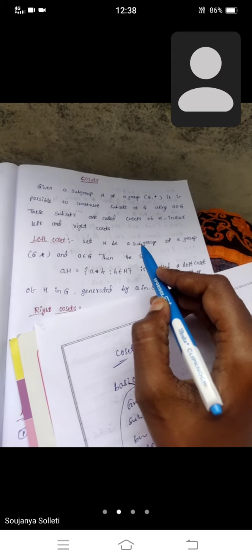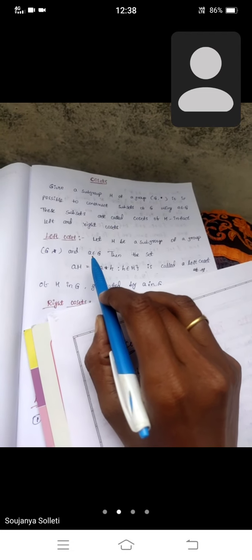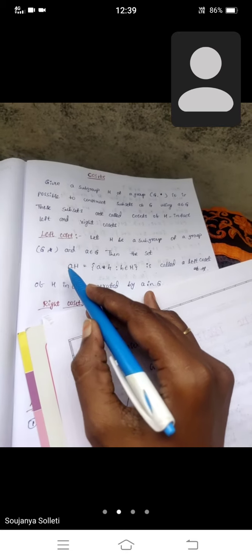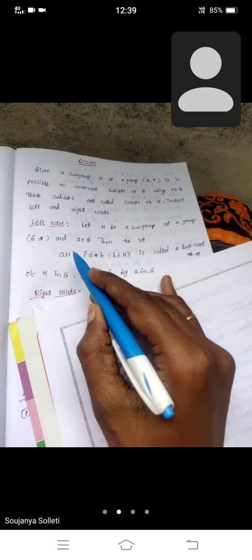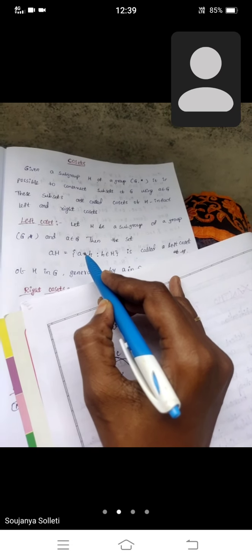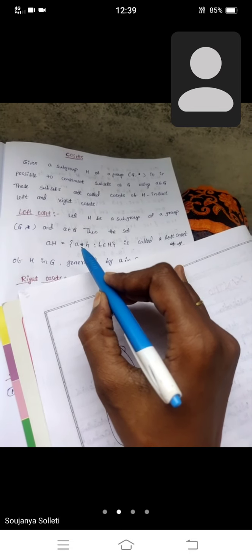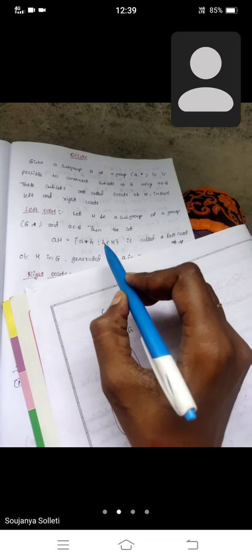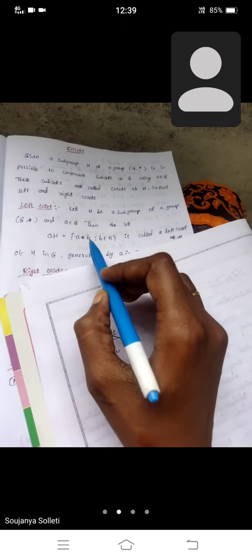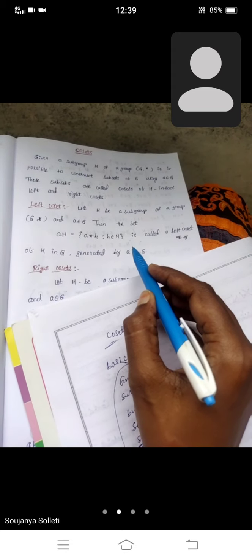Let H be a subgroup of a group G, and let a belong to G — a is an element of group G. Then the set denoted as aH, where a*h such that h belongs to H and a belongs to G, using binary operation — addition, multiplication, etc. — this is called a left coset of H in group G, generated by element a.